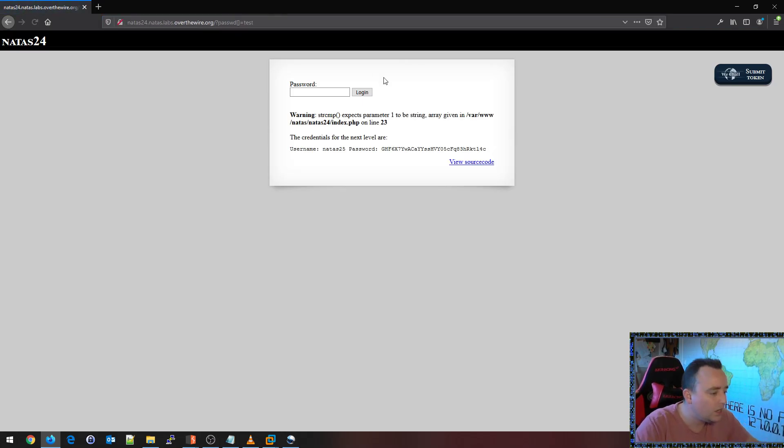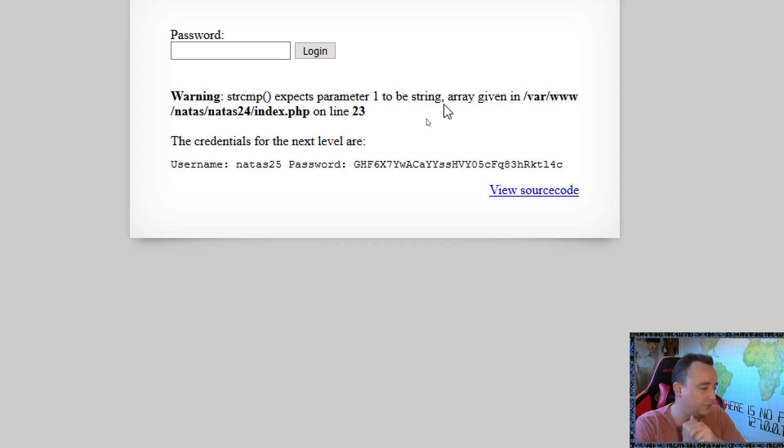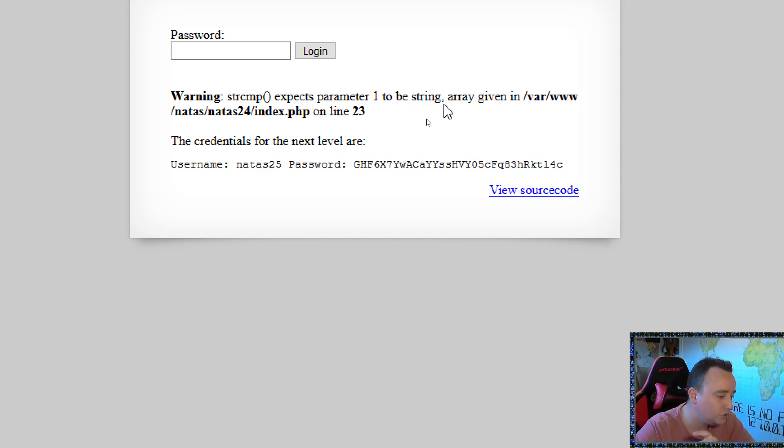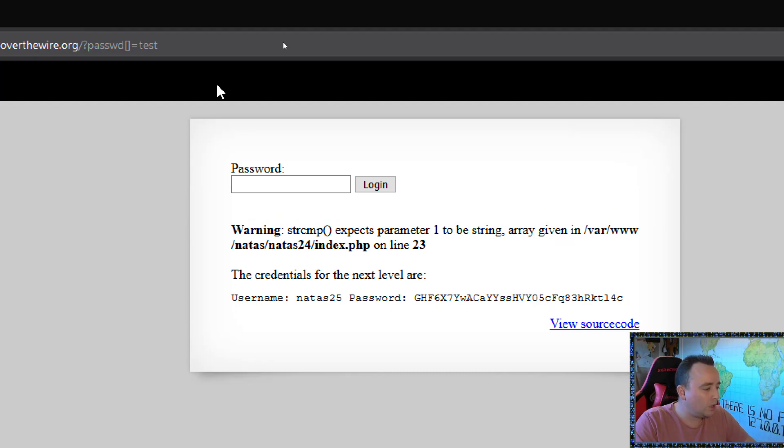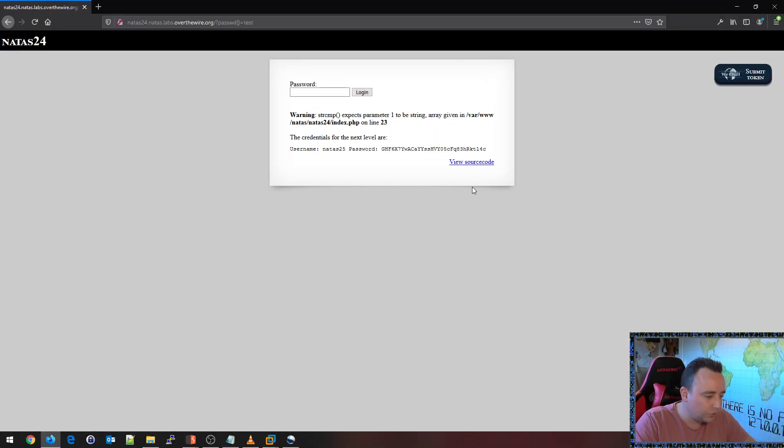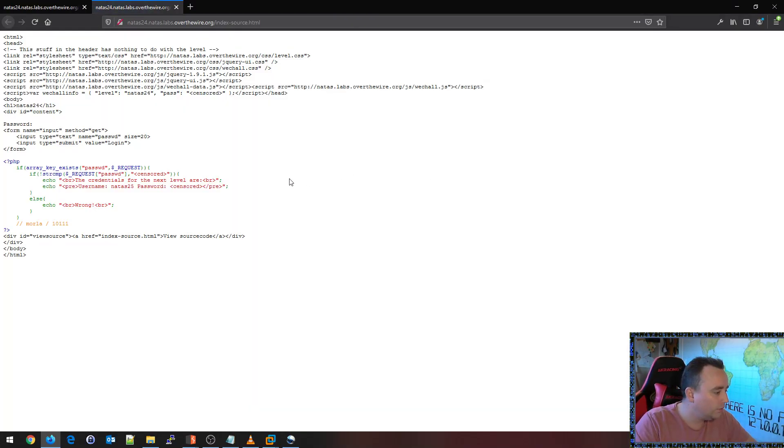We did not need to look at the source code to find this vulnerability. We solved it just through regular fuzzing. And basically what we're doing here, let's take a look at the source code just to verify.